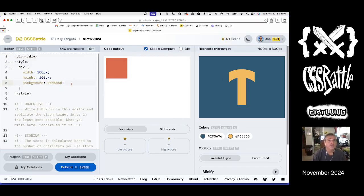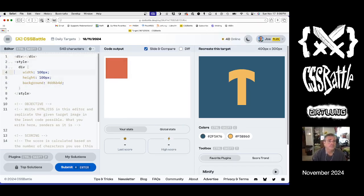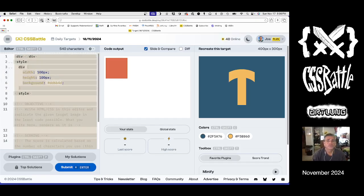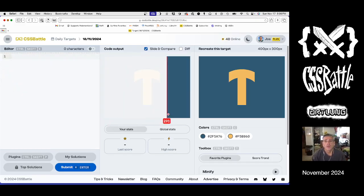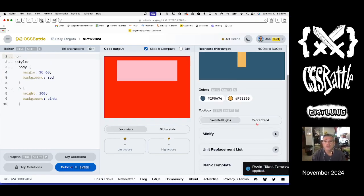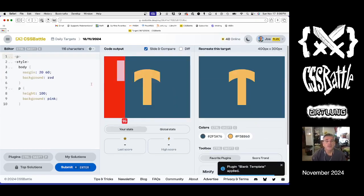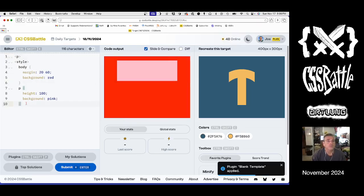I believe, what do we got? I'm going to do the template, but I think I'm going to stick with the body.